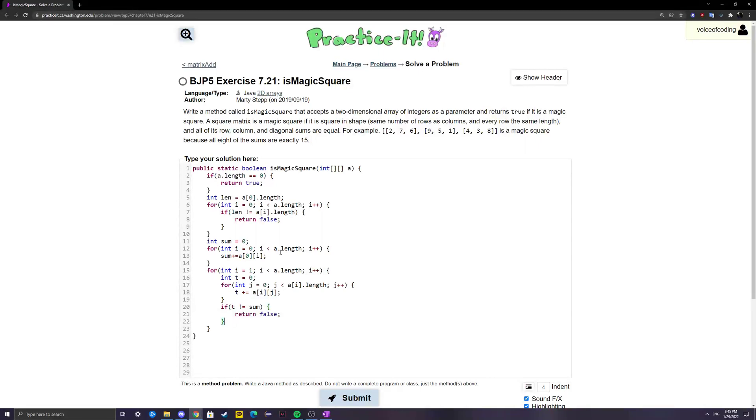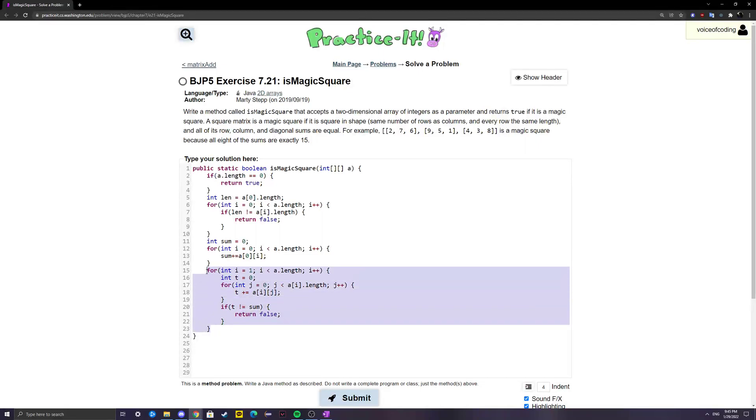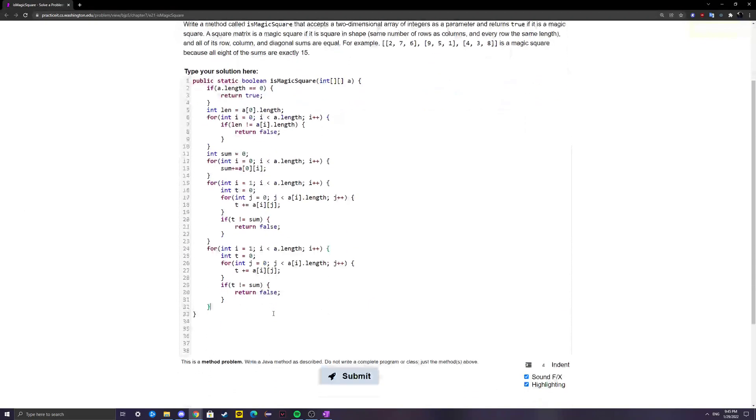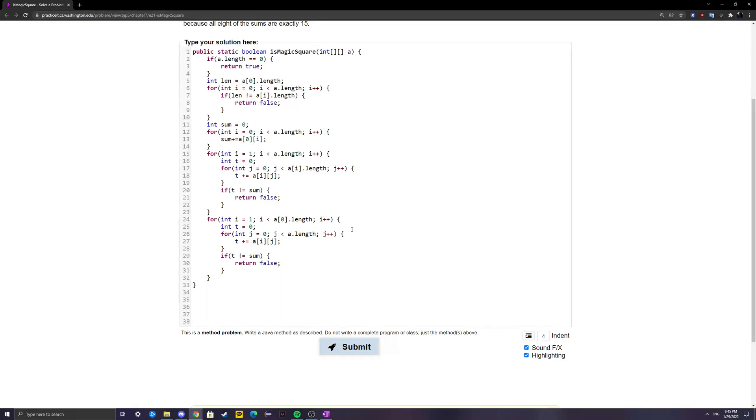After this, we're just going to be doing the same thing for columns. I'm going to copy this again. This time, I'm going to switch these values. This time it's just going to be like this. I think this should work.